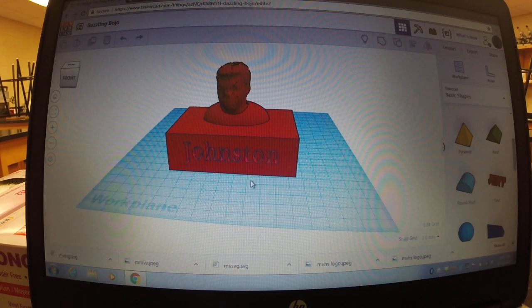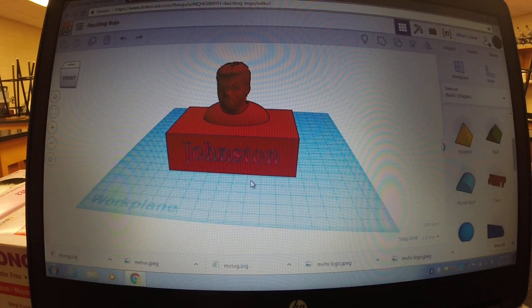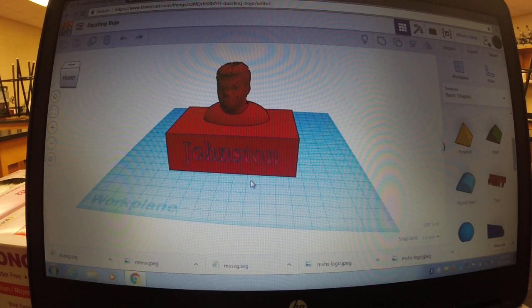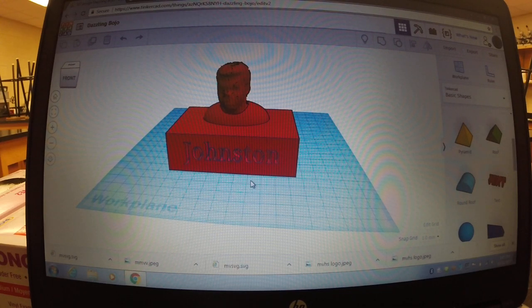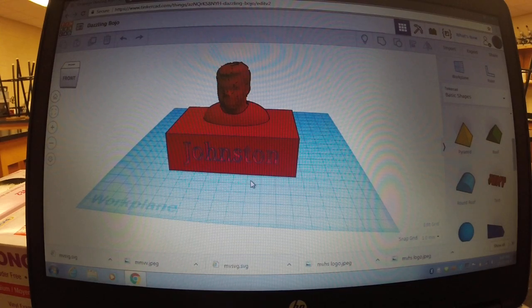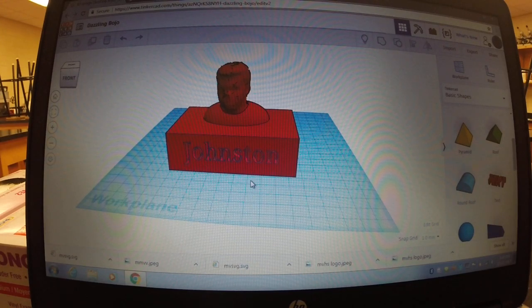Anyways guys, I hope this tutorial will help you when you're making 3D prints. Yeah, thanks for watching, bye.